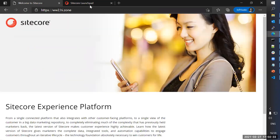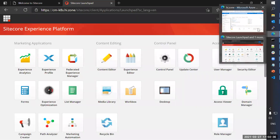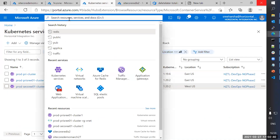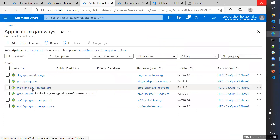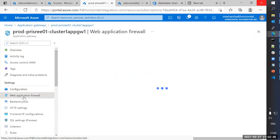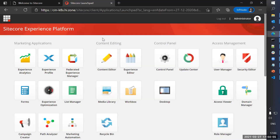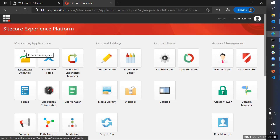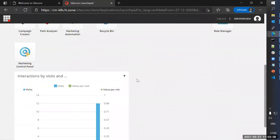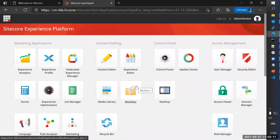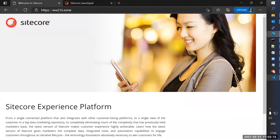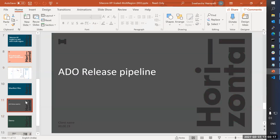Let me show you the working site — I can open an incognito window and go to ww2.ha.zone to get to the site. I've also configured the CM endpoint. I have disabled the firewall for demo purposes. In the Application Gateway, I've kept the Web Application Firewall in detection mode — if I put it in prevention mode, I'd need to disable some firewall rules. This is completely running on Kubernetes — not on IIS servers.